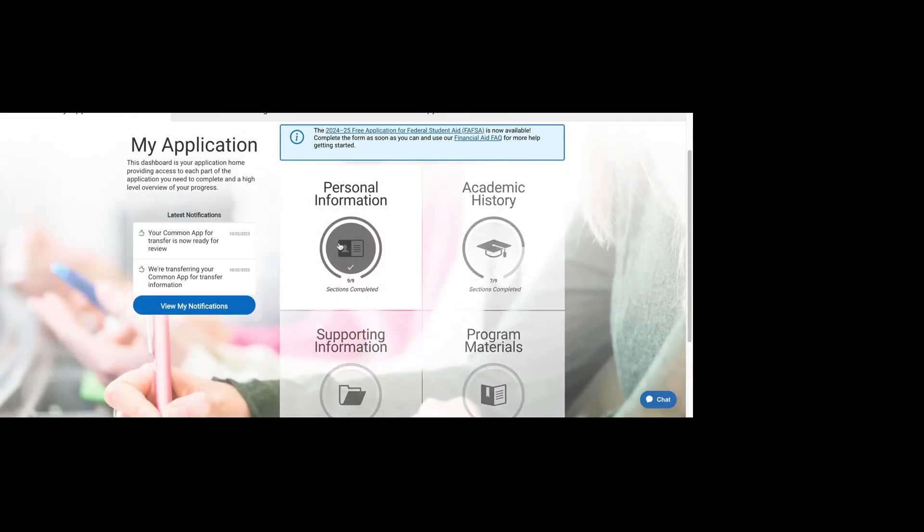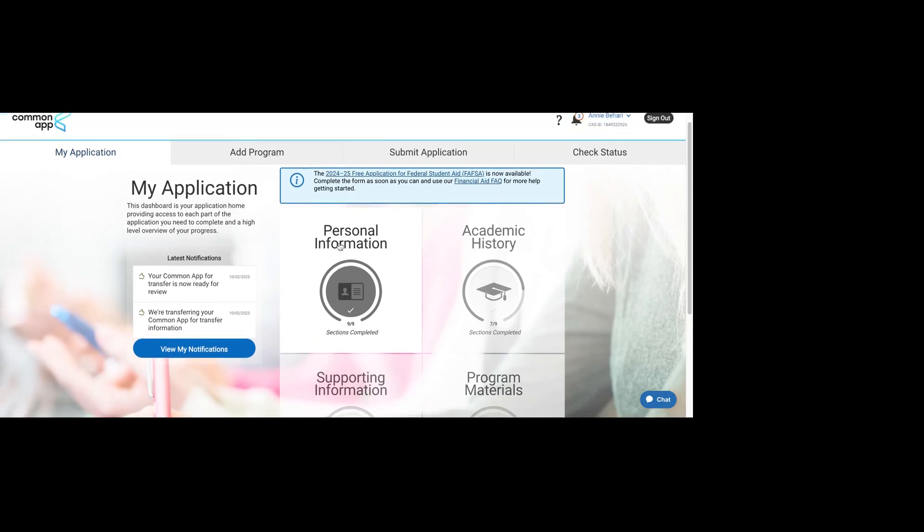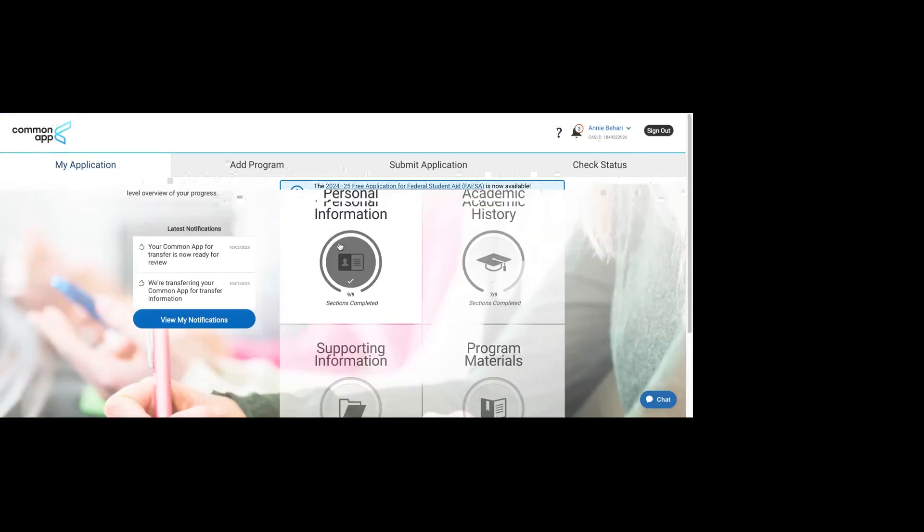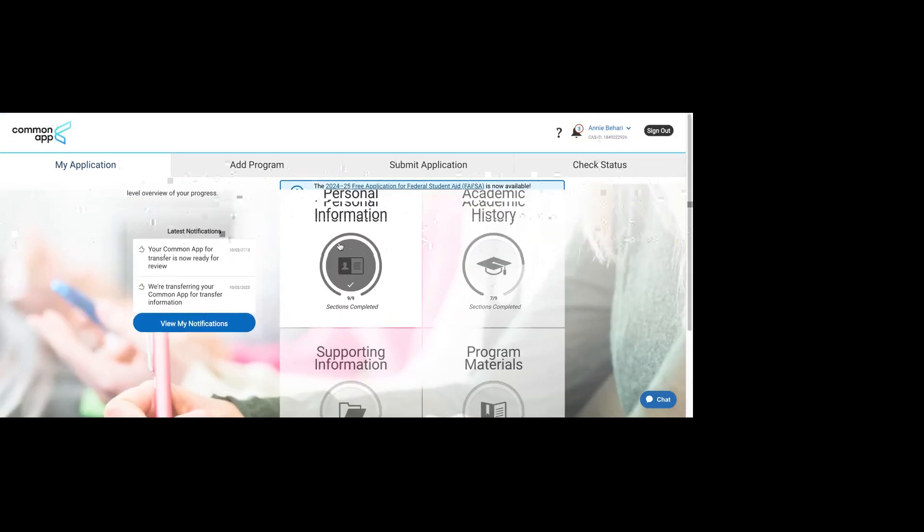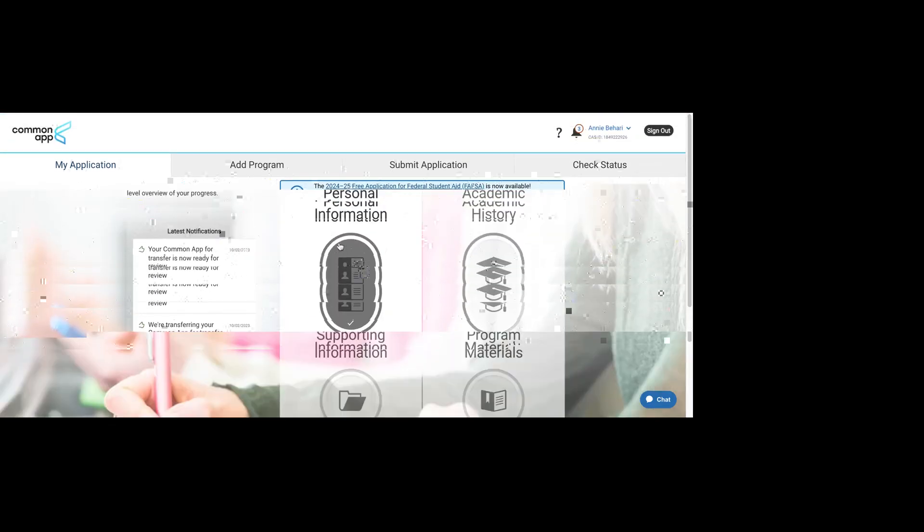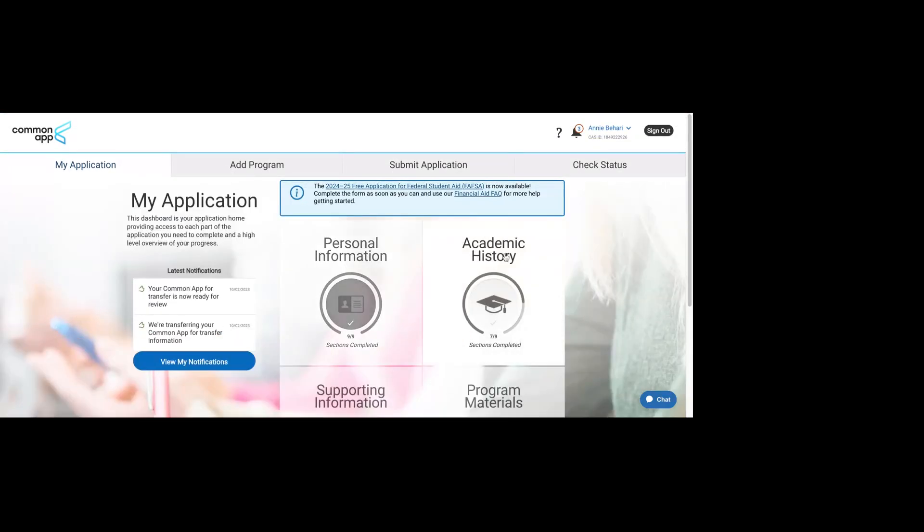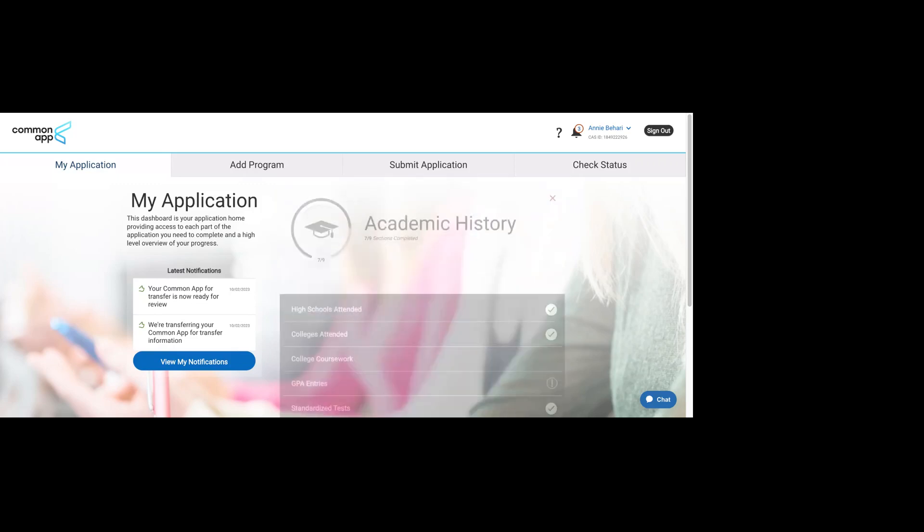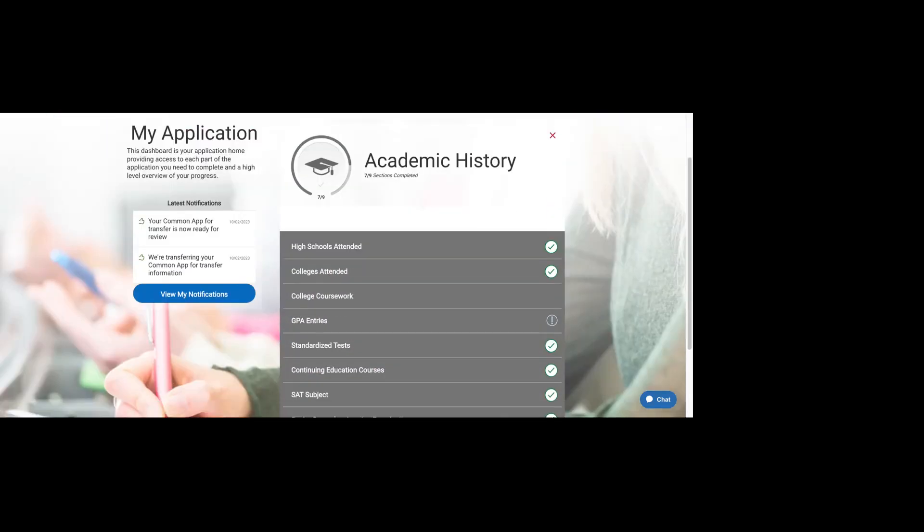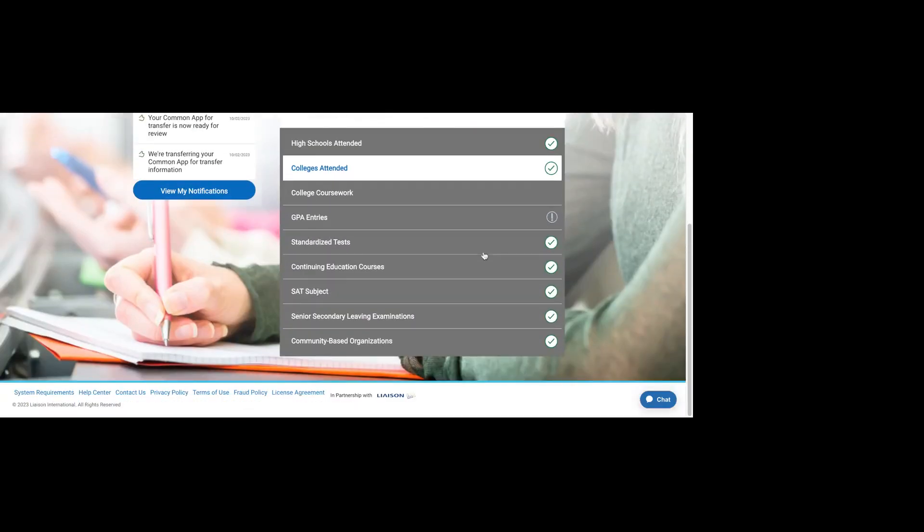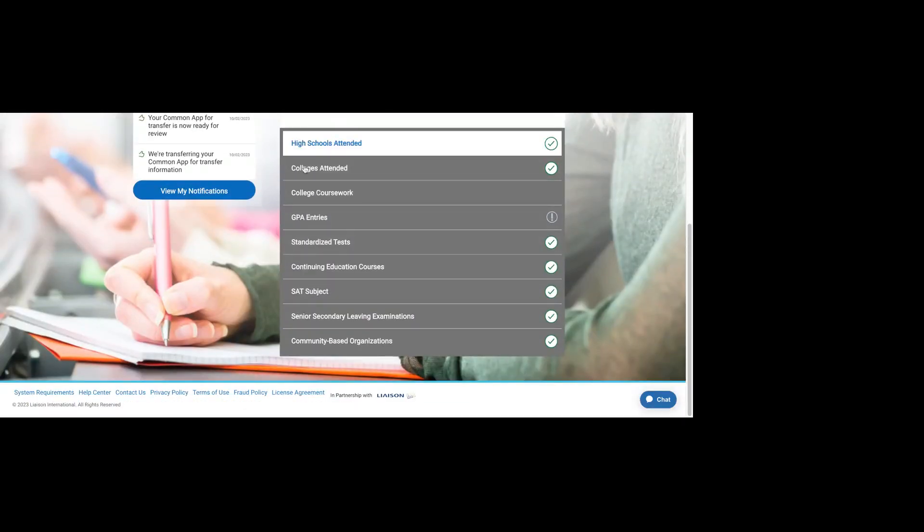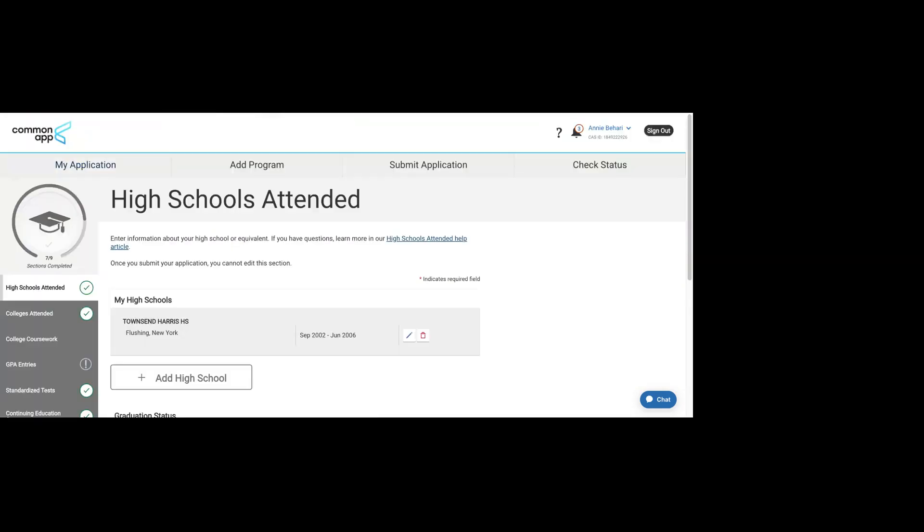In this section, we are going to complete academic history. We completed personal information in the previous video. Here in academic history, we're going to go through all things related to high school and college or previous college experience.